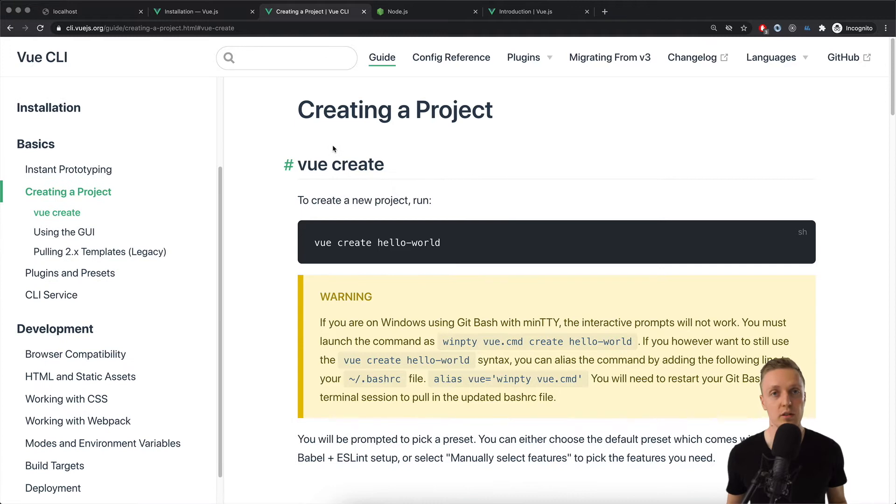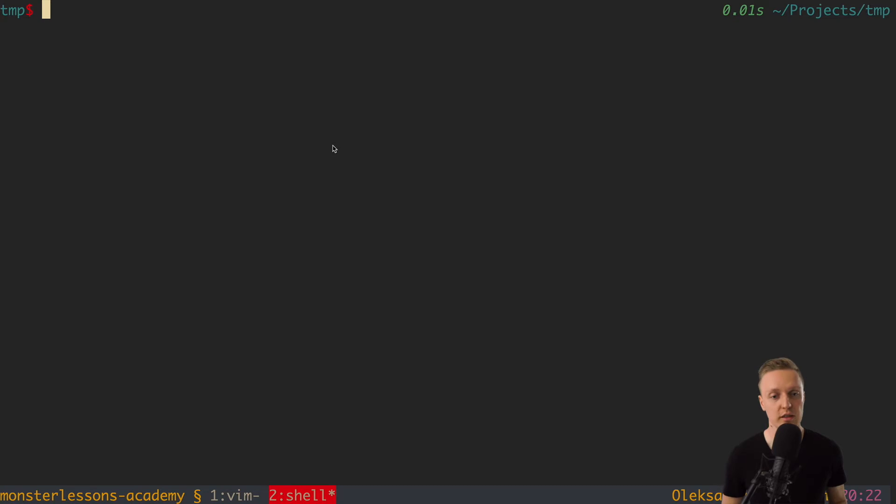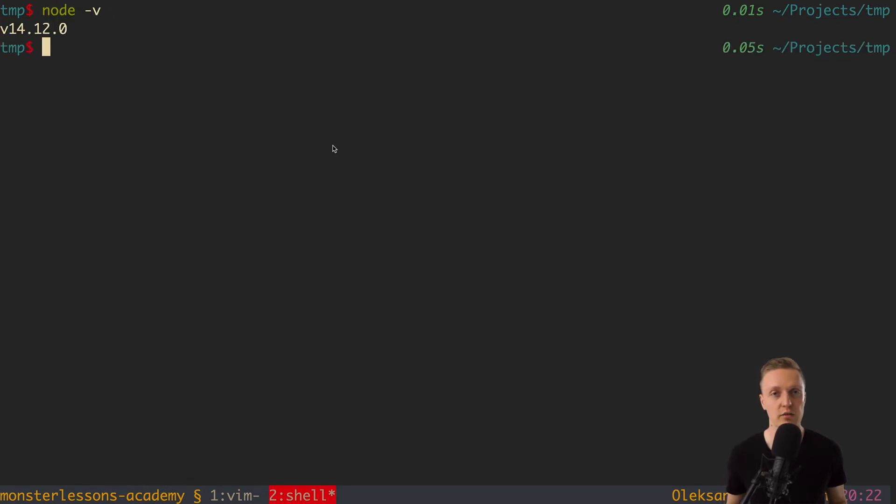it is important that you have on your machine installed Node. And to check if you have it or not, you can just in console write Node minus version, and you need to get a version bigger than 10. Then everything will be fine and you can use Vue and Vue CLI.